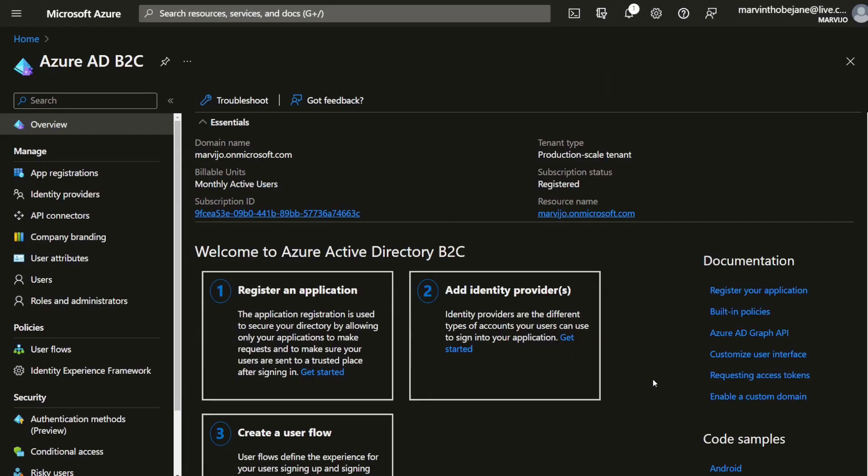The next thing is user flows. This determines what we want to be done. If it's a sign in only, we can have that flow. If it's a sign up and sign in, that means you'll have that little link to sign up if you don't have an account. If you want a password reset, that will be in as well.